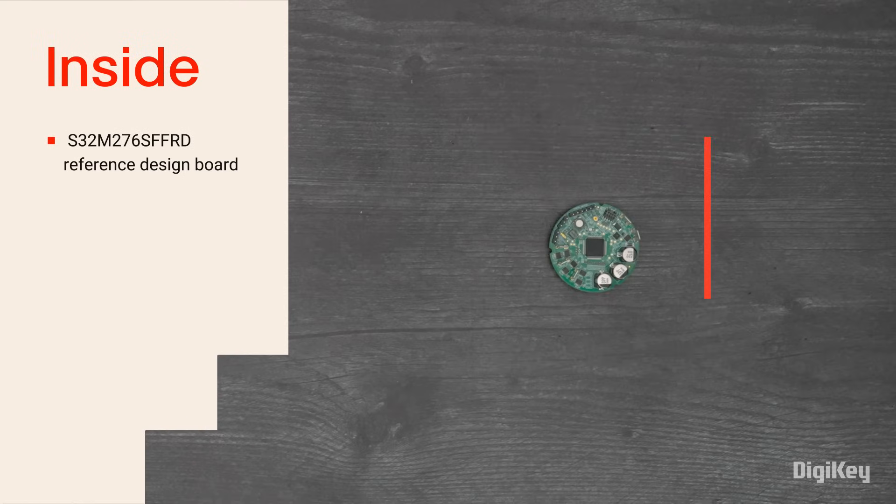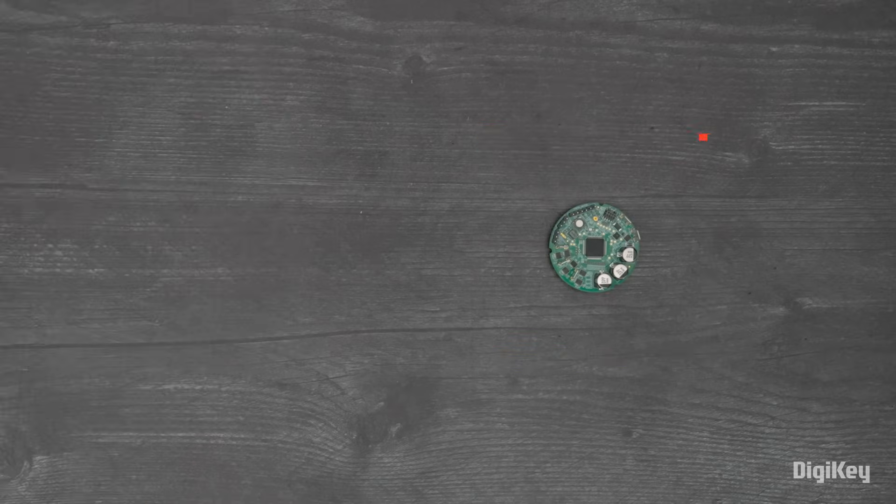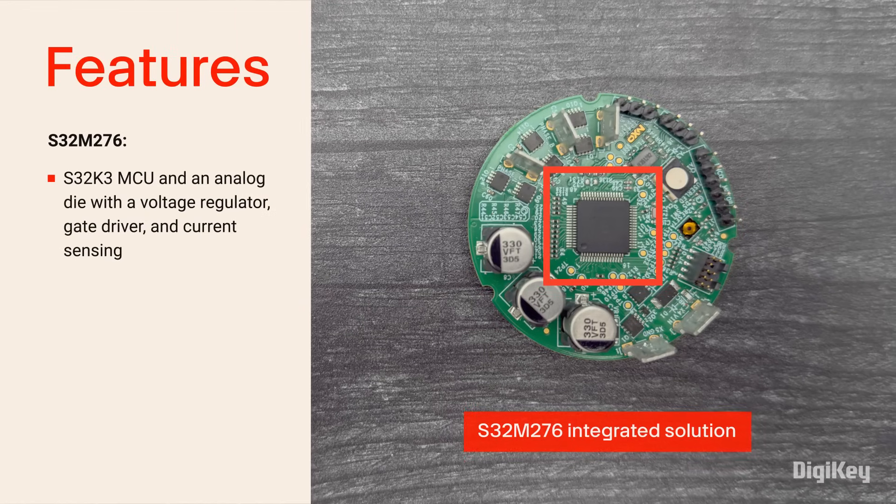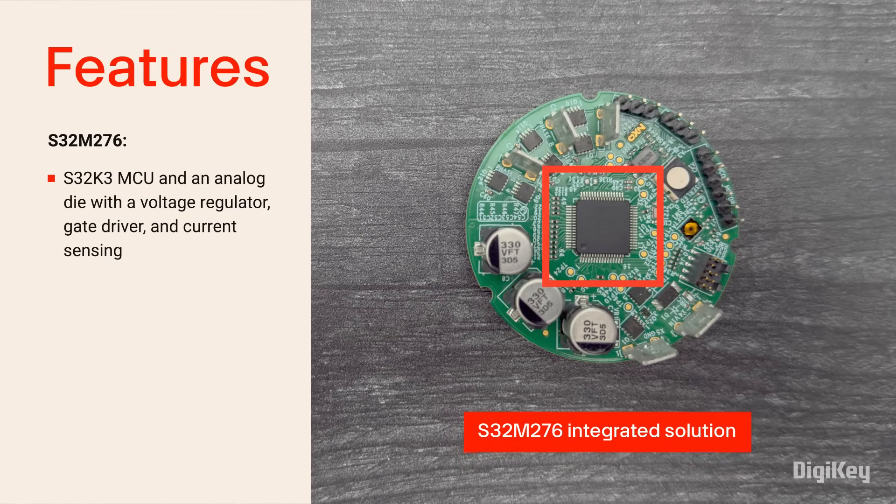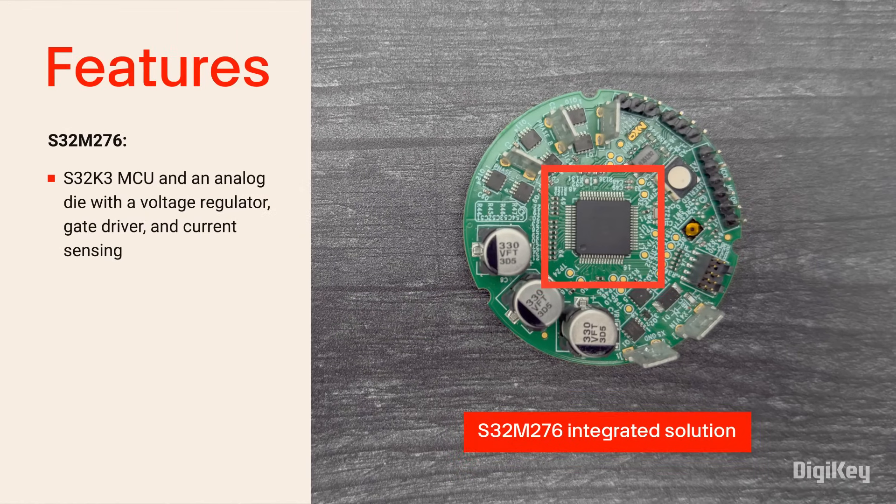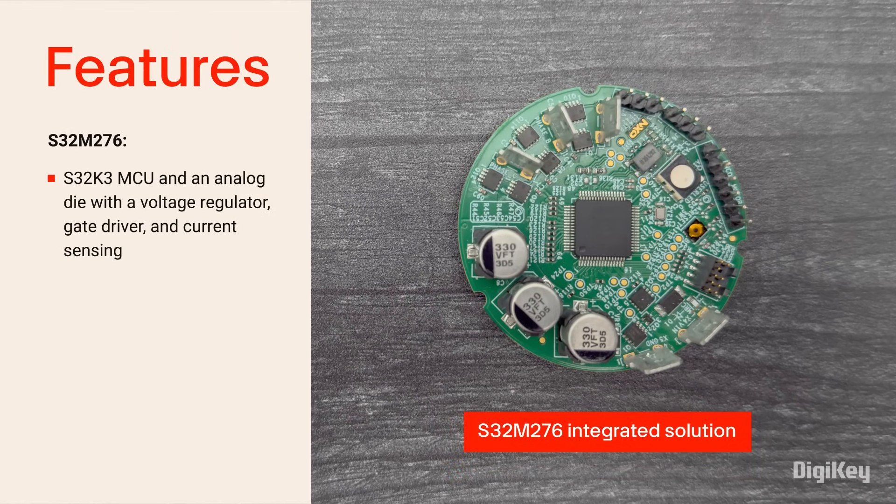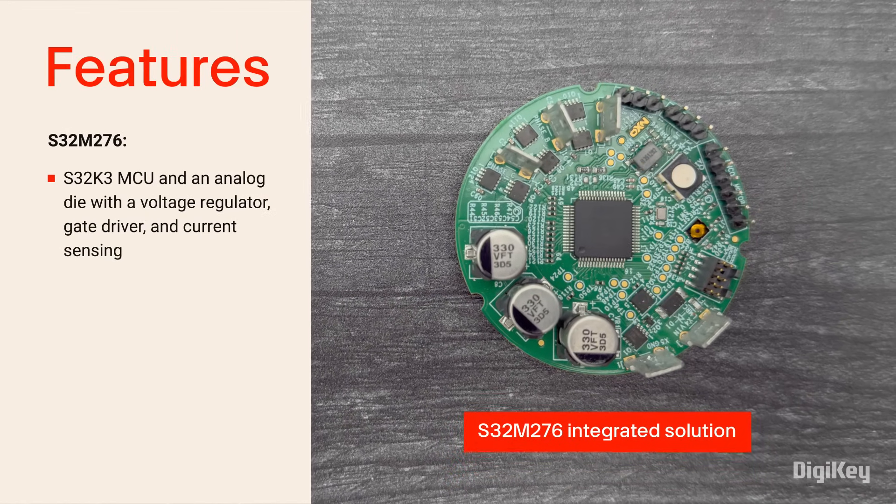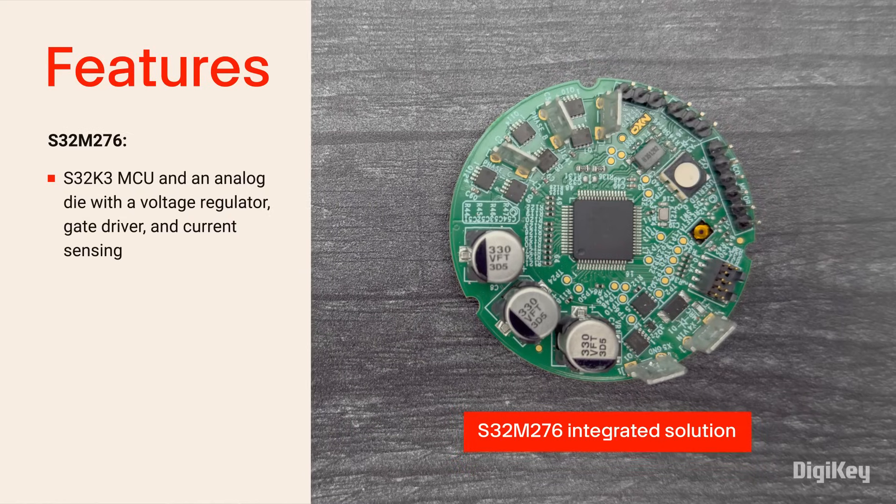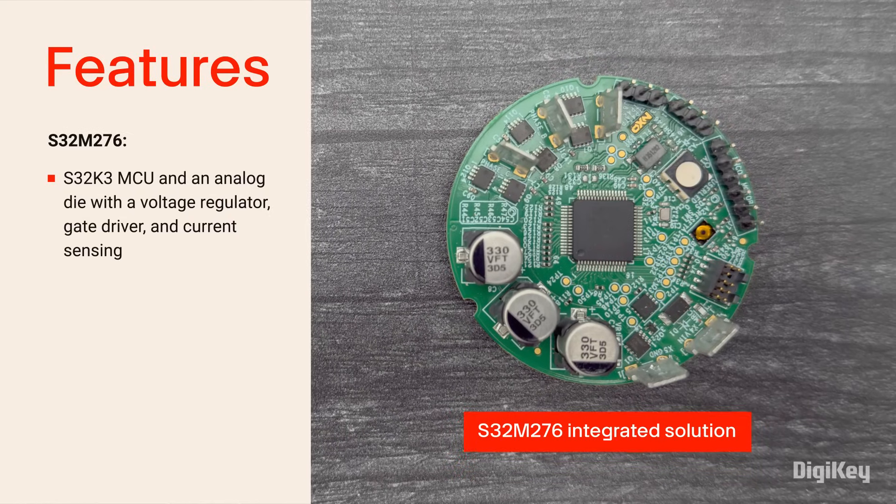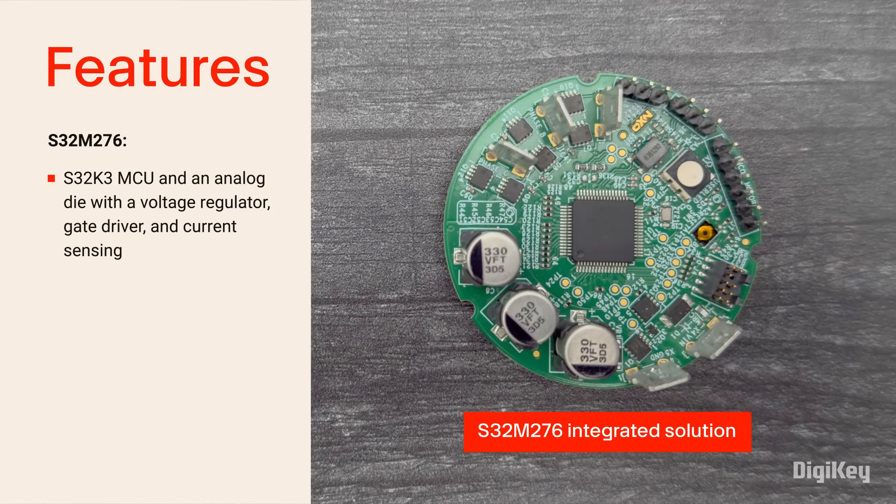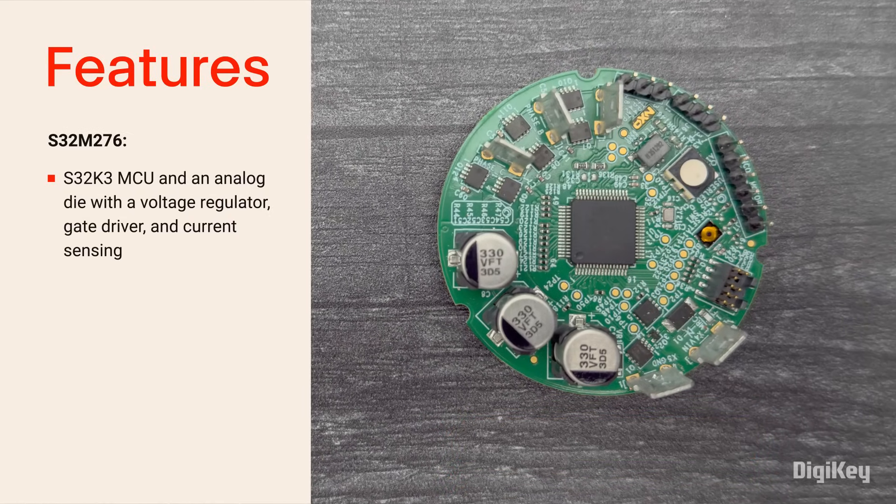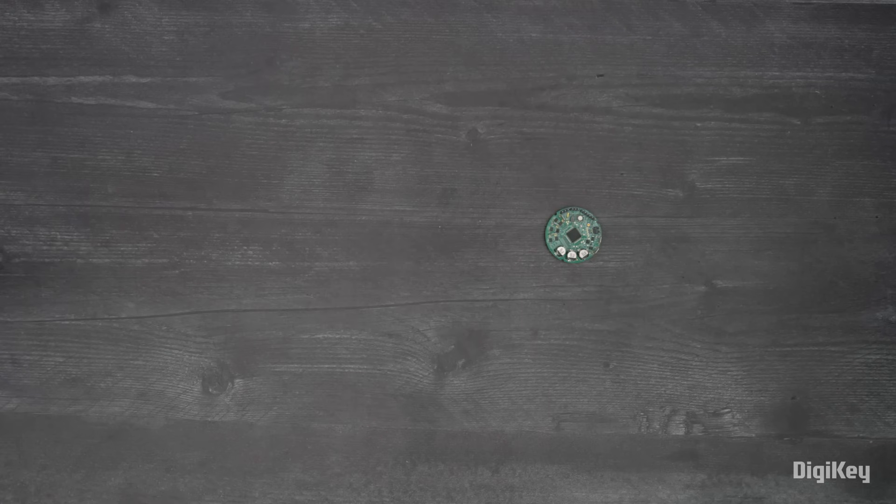Inside the box, you'll find the Reference Design Board. You can see the S32M276 in the center, incorporating an S32K3 MCU and an analog die with a voltage regulator, gate driver, and current sensing, enabling the compact design.